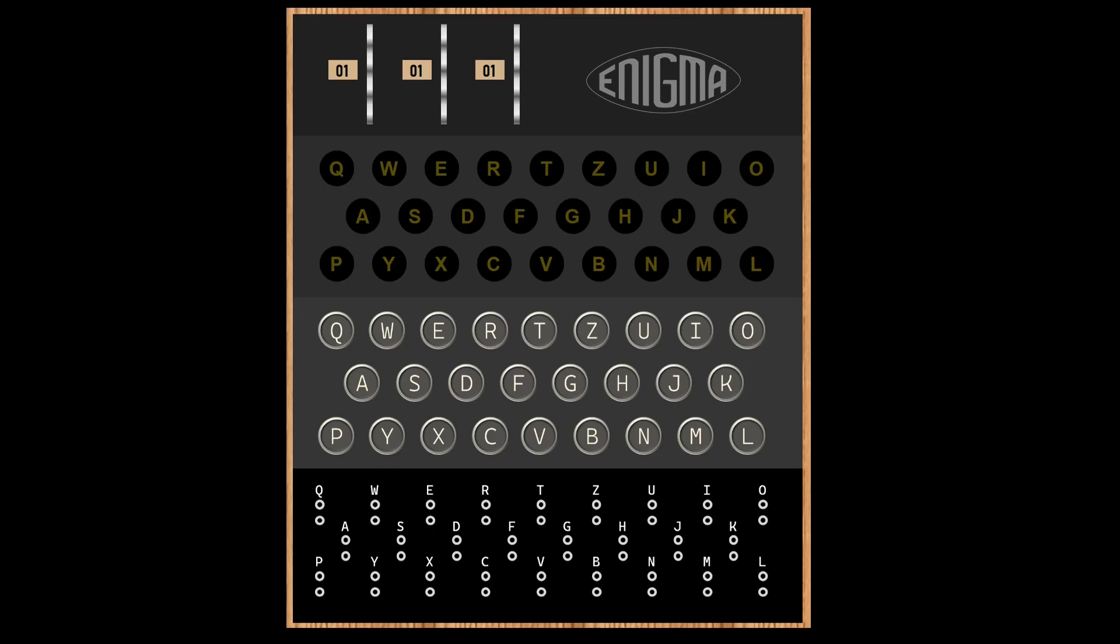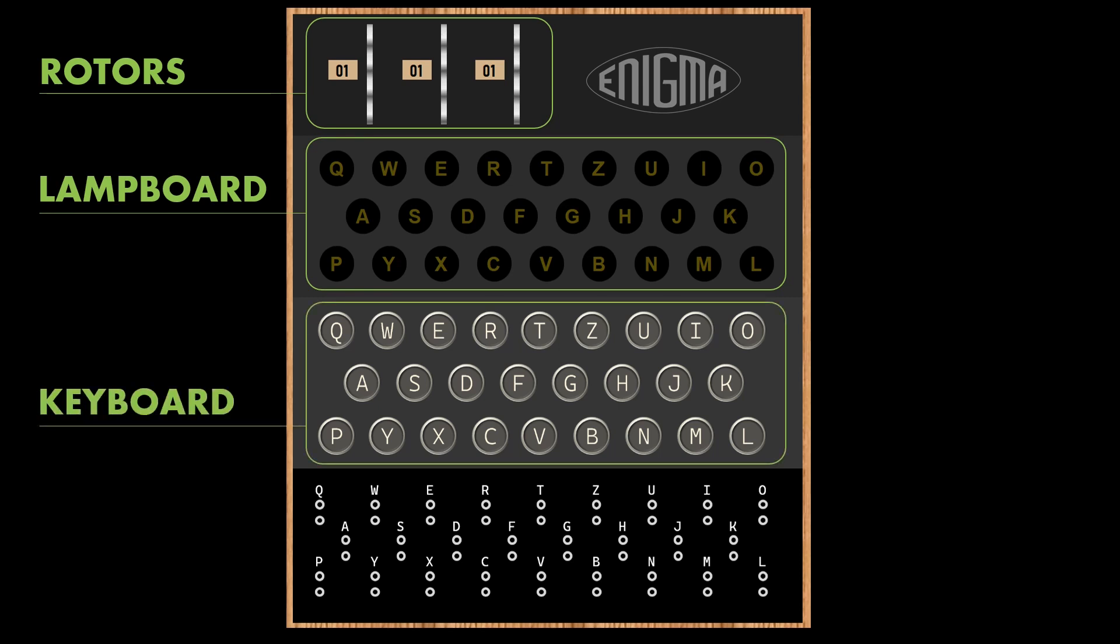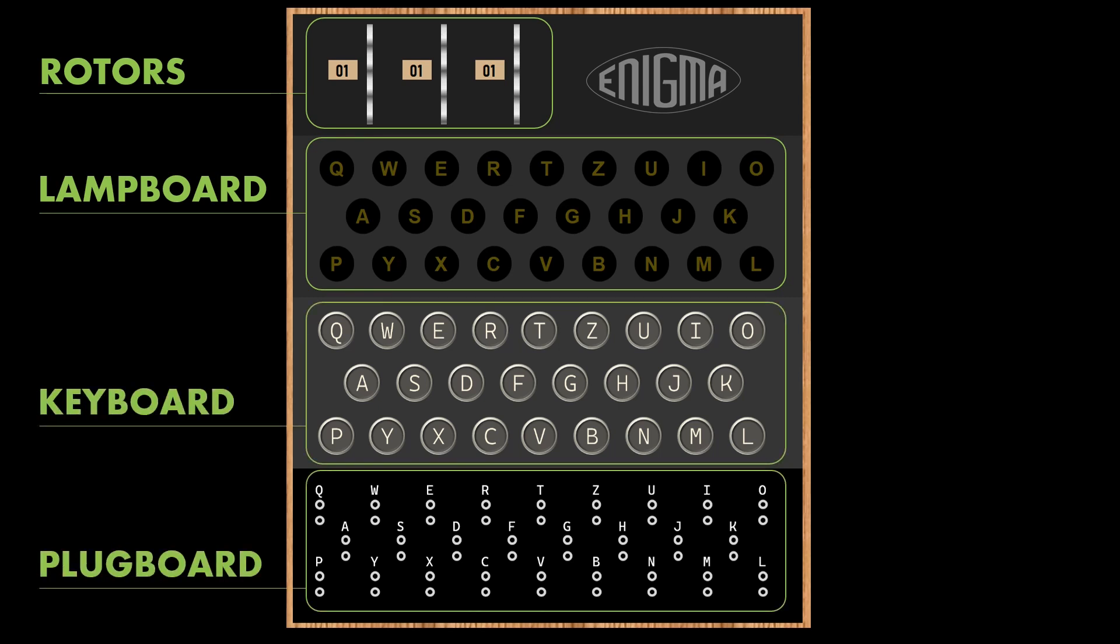Now let us have a closer look at the Enigma machine itself. There are four main parts: the rotors, the lamp board, the keyboard, and the plug board.